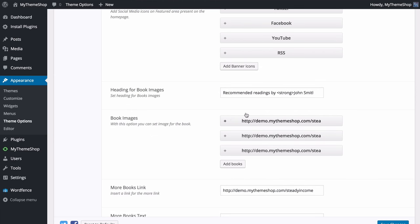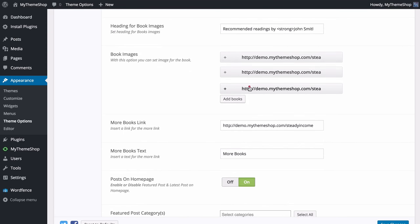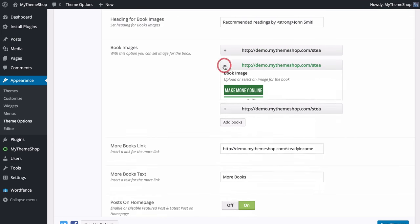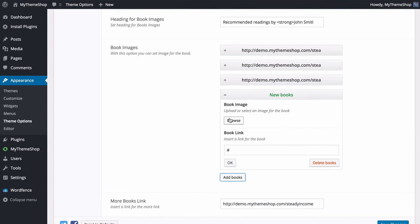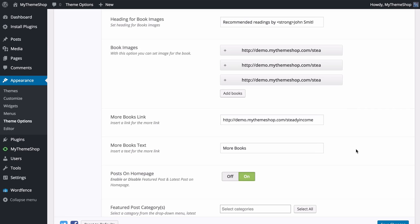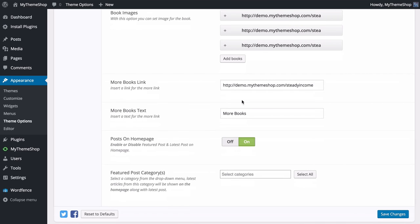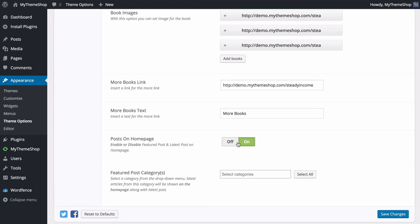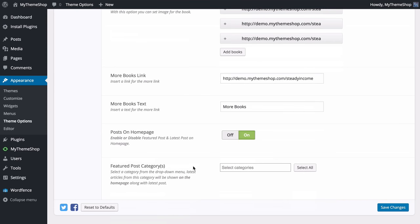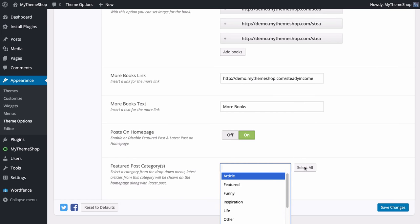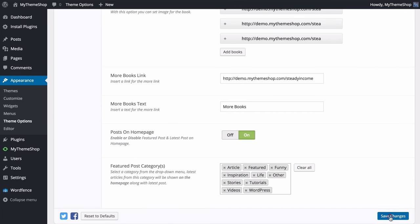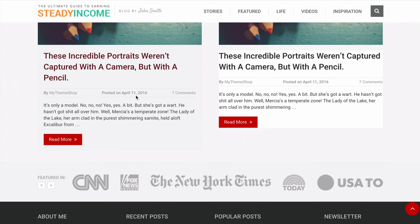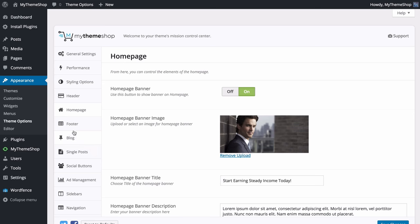You also have the option to customize the heading for book images — for example 'Recommended Readings by John Smith'. Three book images are already added, and as with the social icons you can drag and drop to reorder, expand, and add an image and book link. You can add more books by adding an image and link. You can also customize the 'More Books' link text, choose whether to show posts on your home page, and select featured categories. Selecting all categories and refreshing shows posts added to the homepage.